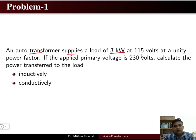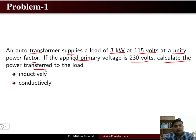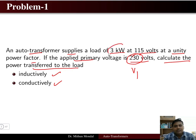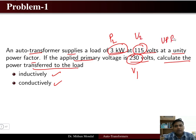Problem one: an auto transformer supplies a load of 3 kilowatt at 115 volt at unity power factor. The applied primary voltage is 230 volts. Calculate the power transferred to the load inductively and conductively. Here, V1 is 230 volts, load power is 3 kilowatt, V2 is 115 volts, and the condition is unity power factor.